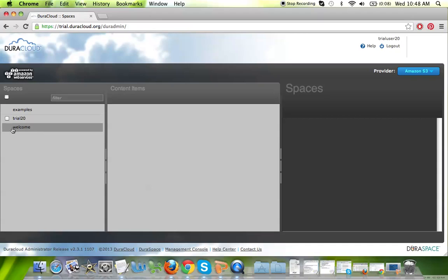In the welcome area, you will find not only this video, but also a README text file regarding more information about the DuraCloud trial account for which you've signed up.